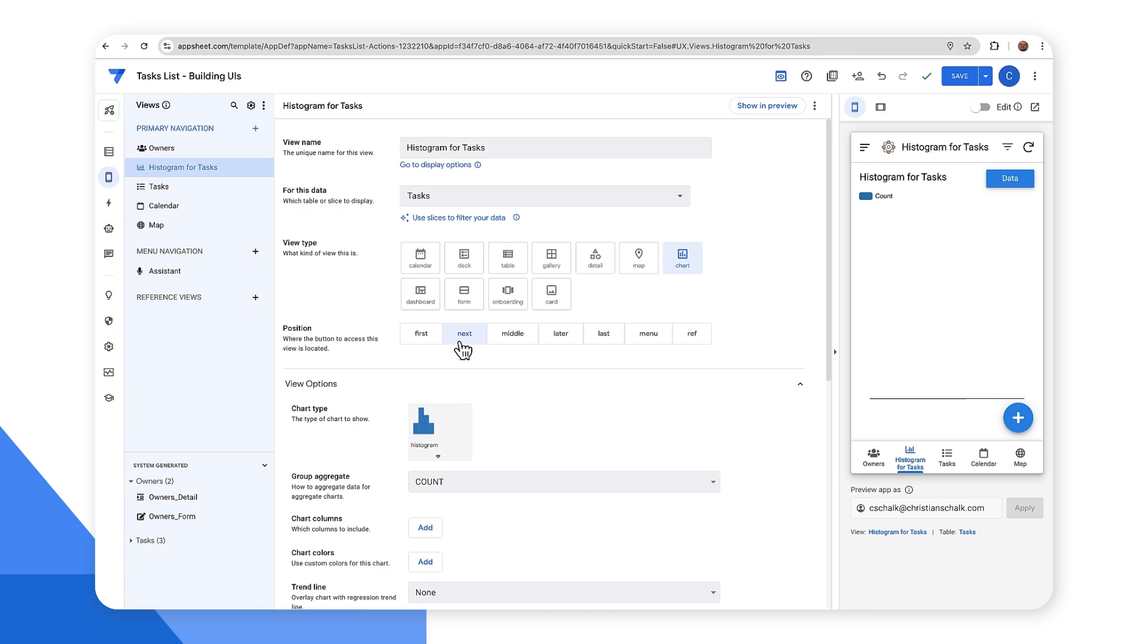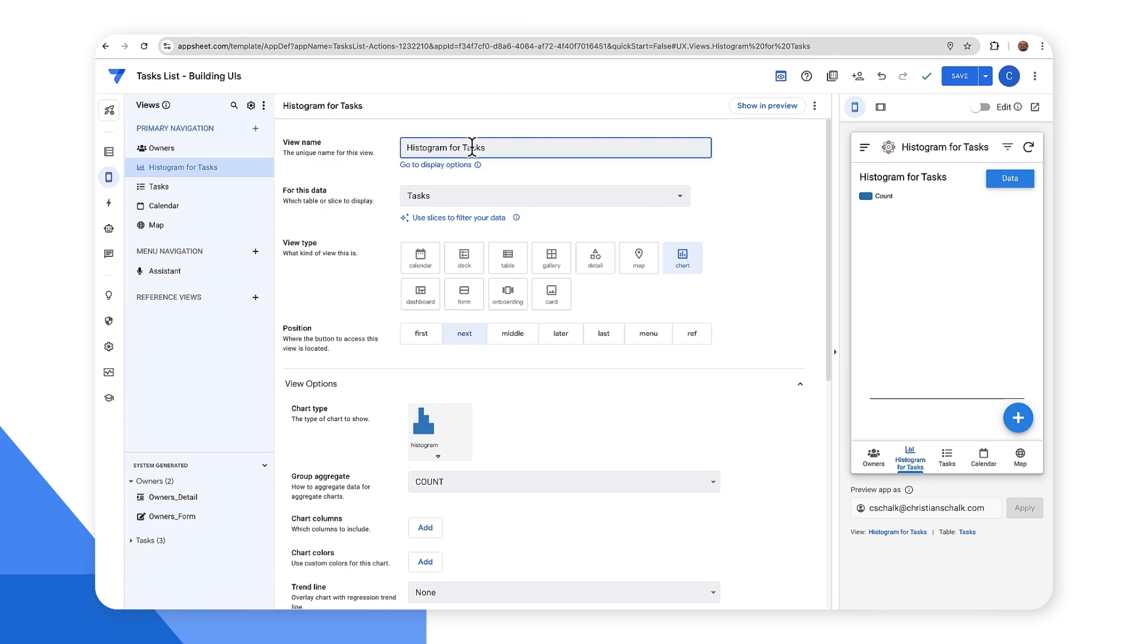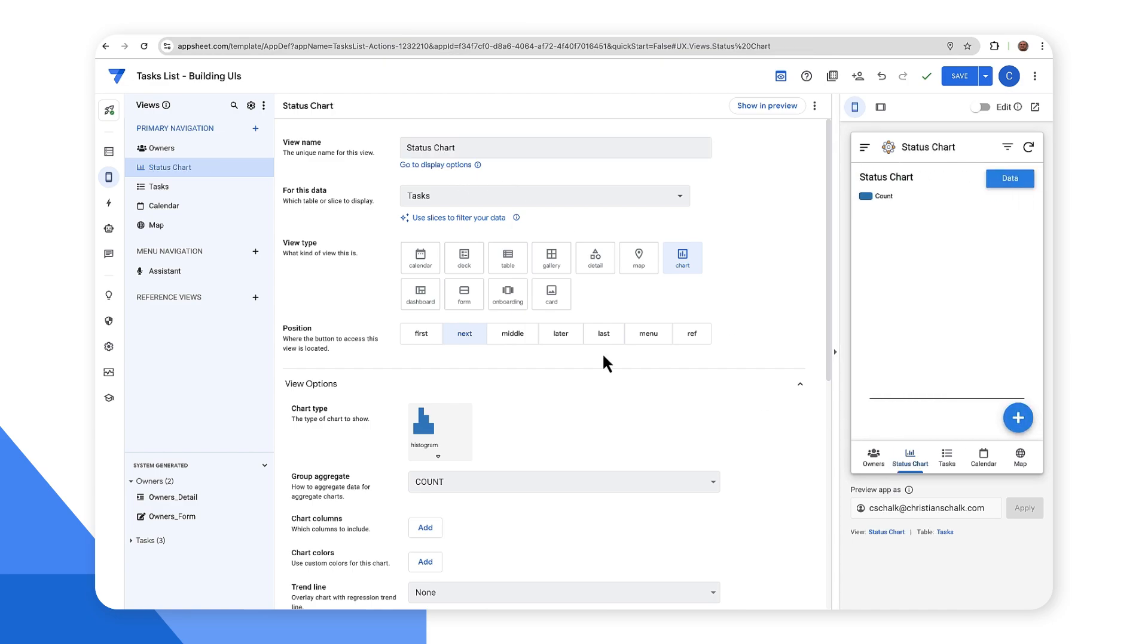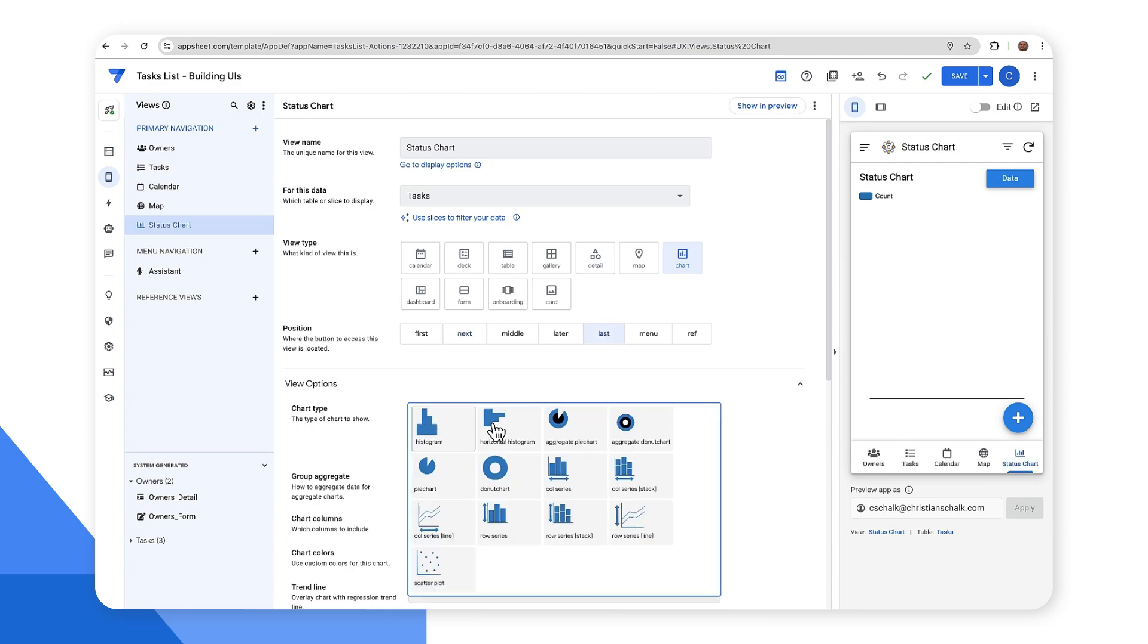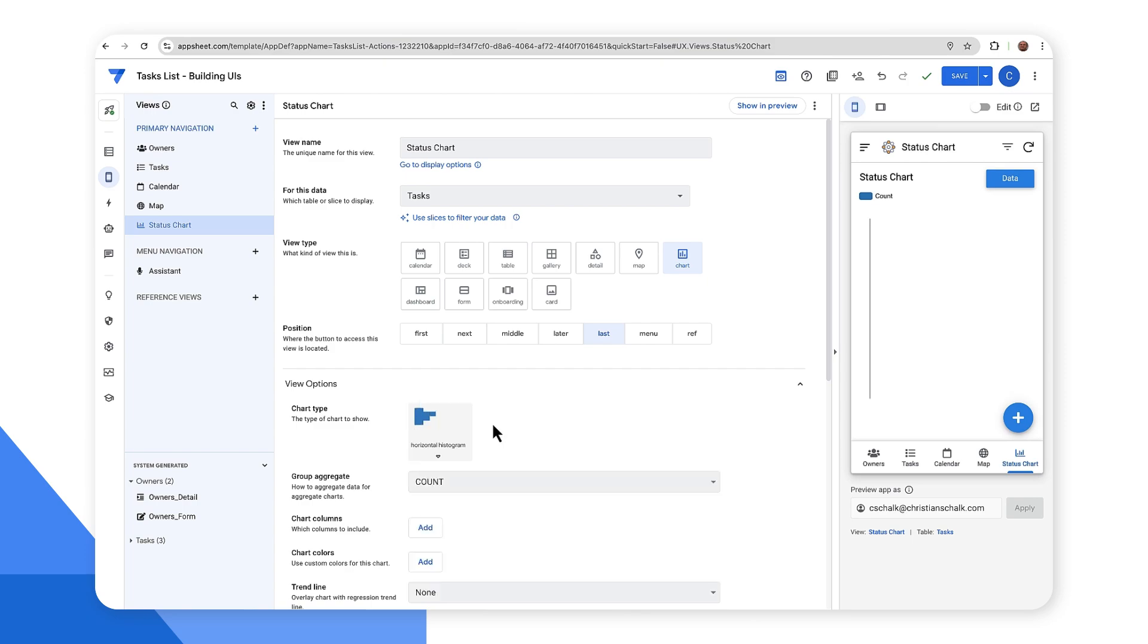And so in this case, it's already set it to a chart type. It's pulling data from the tasks. Maybe I'll just go ahead and say status chart for the title. So that's going to change that down here. Status chart. Let's put that on the last part of the view panel and let's make it a horizontal bar chart.